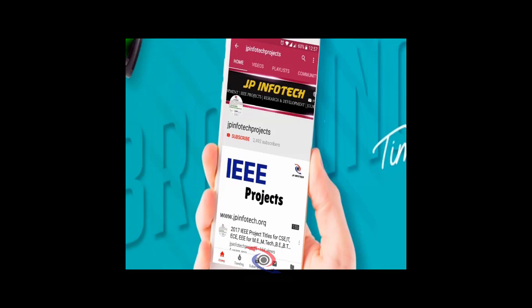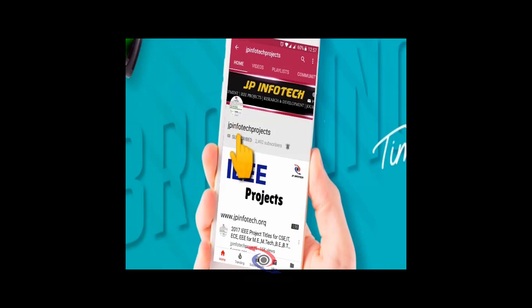Welcome viewers. If you are not subscribed to this channel, kindly subscribe and click the bell icon to get technology updates regularly on this JP InfoTech channel.